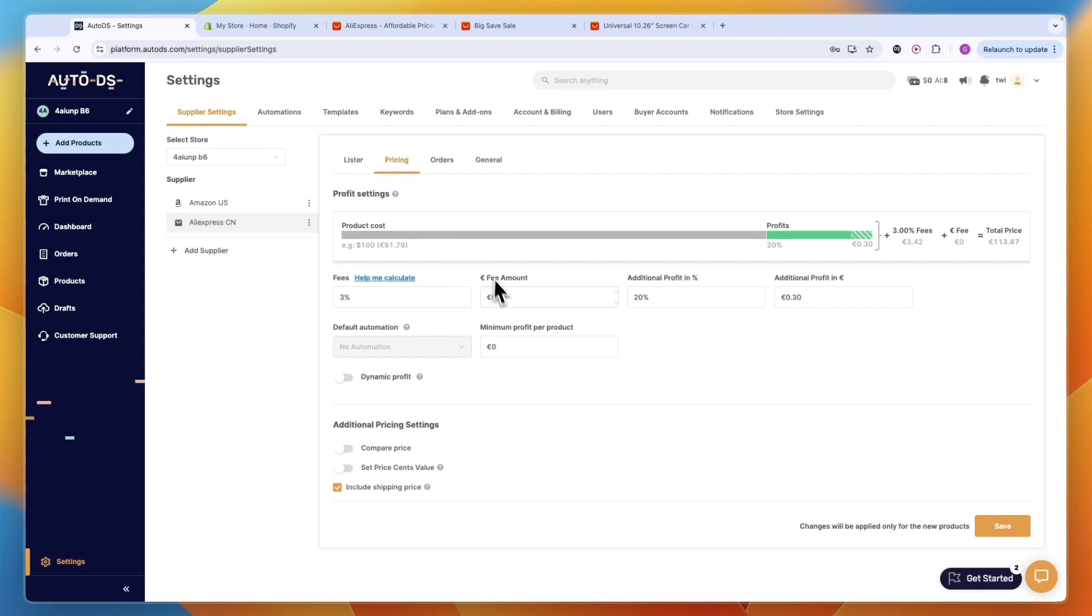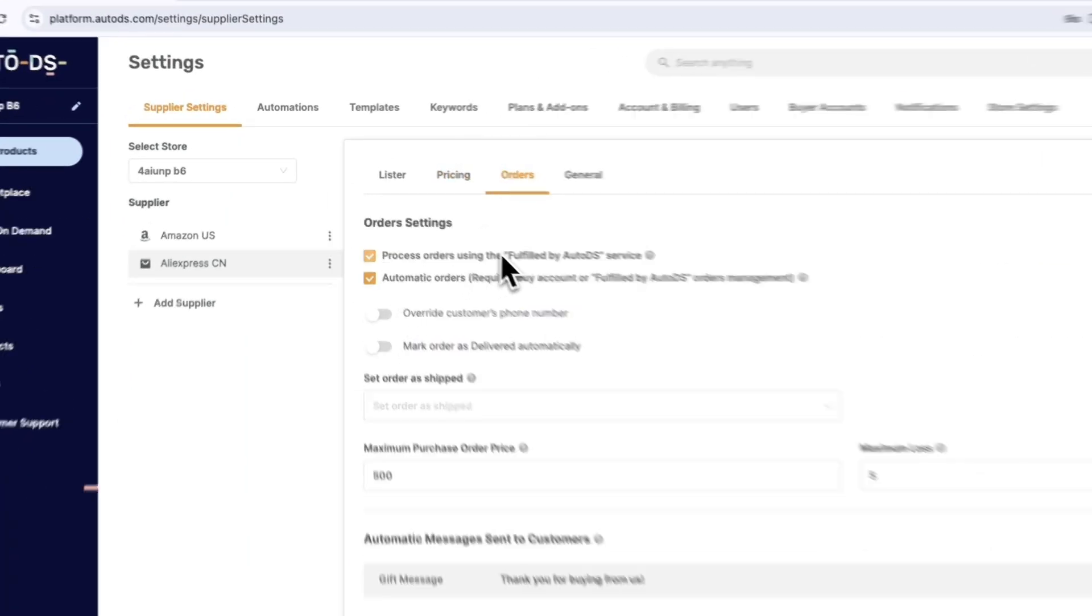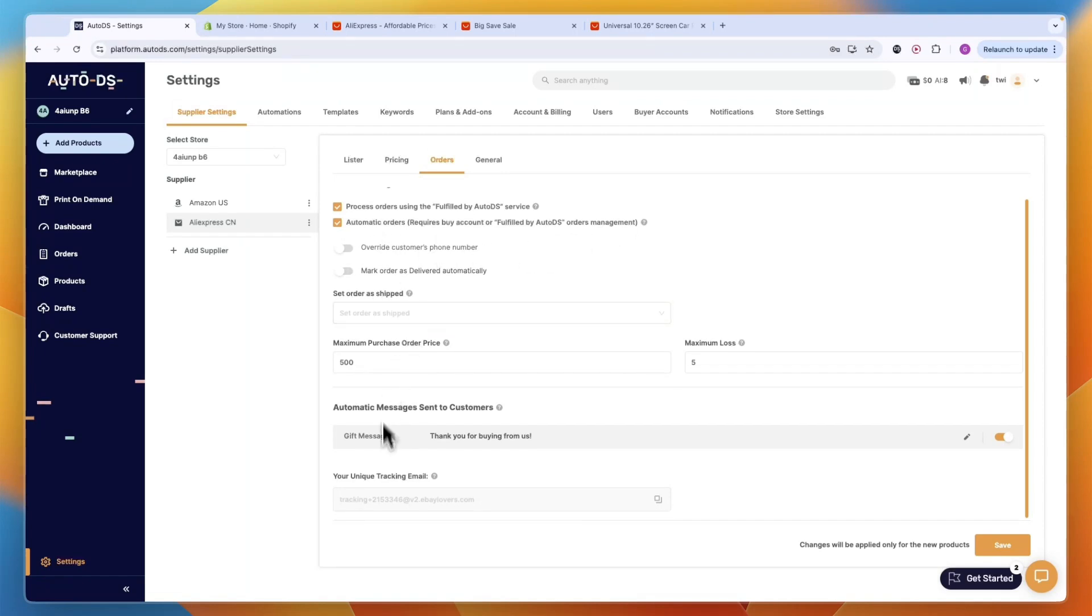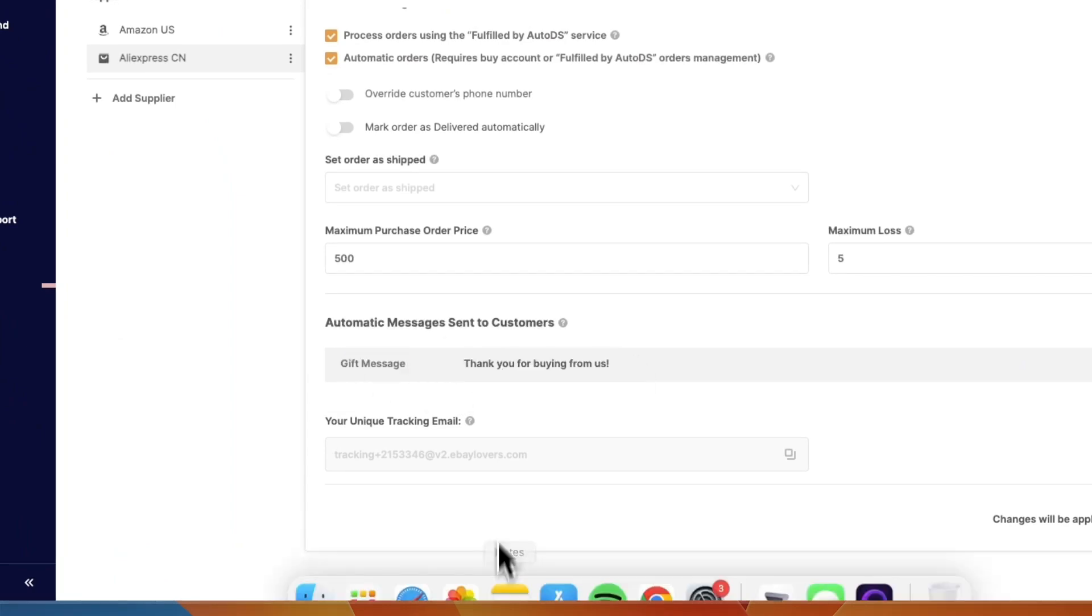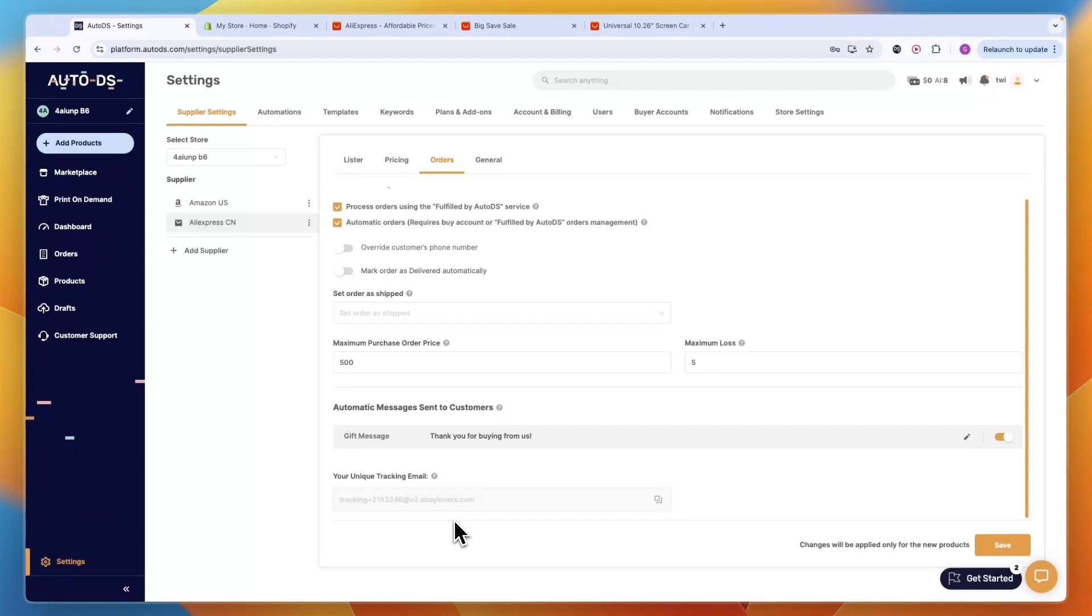You can also set automated pricing so that you have an automated pricing structure if you are going to bulk import products. You can set your orders here to process orders using the fulfilled by AutoDS service and do the automatic orders, which basically means that you are going to automate the order process. You can set a gift message, so it will say, thank you for buying from us. You could also say, for example, use this coupon code to get 10% off on your next order so that you get even more orders from your already existing customers.